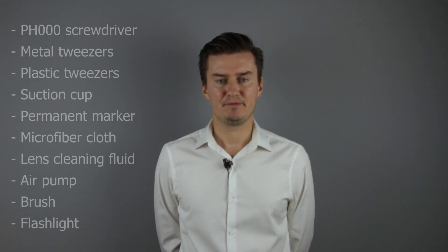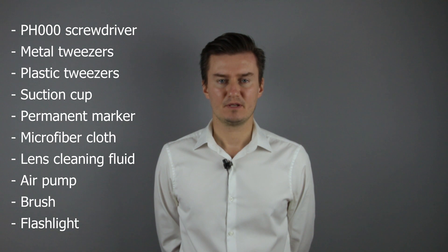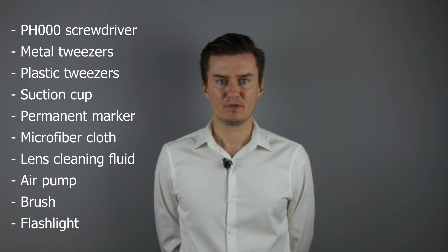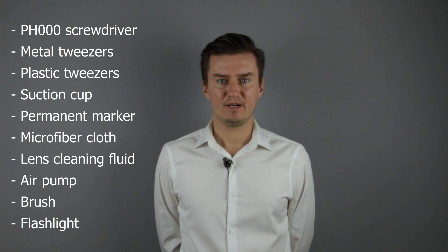Before I start, let me talk about the tools that I will use to clean the lens. For this assembly I will use a PH30 screwdriver, metal tweezers, plastic tweezers, a suction cup, and a permanent marker.